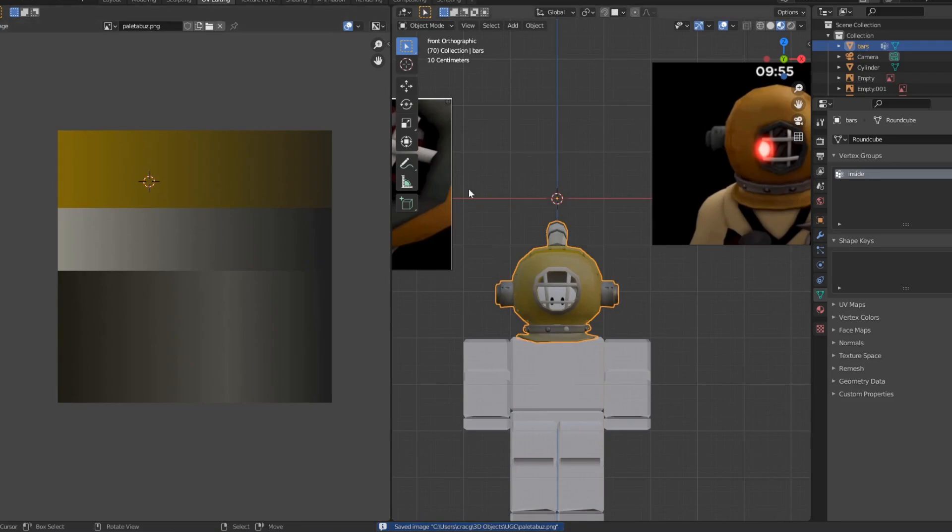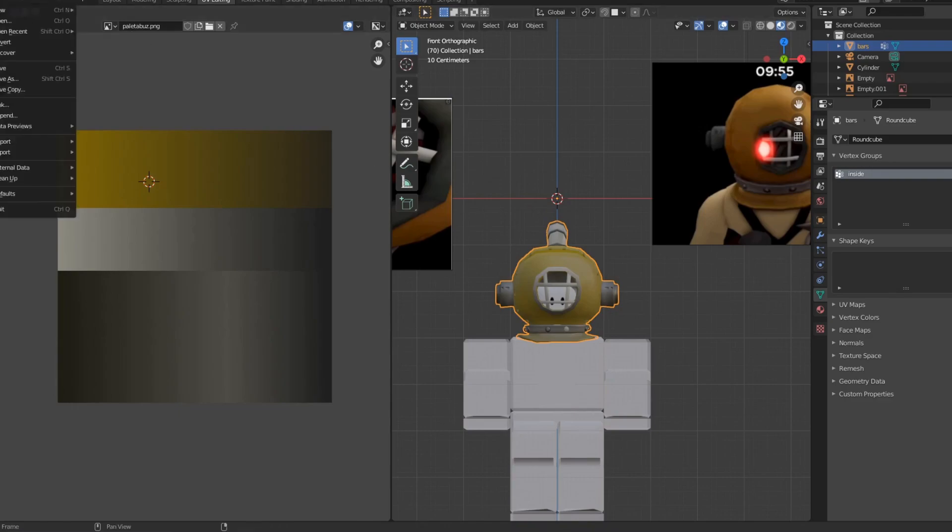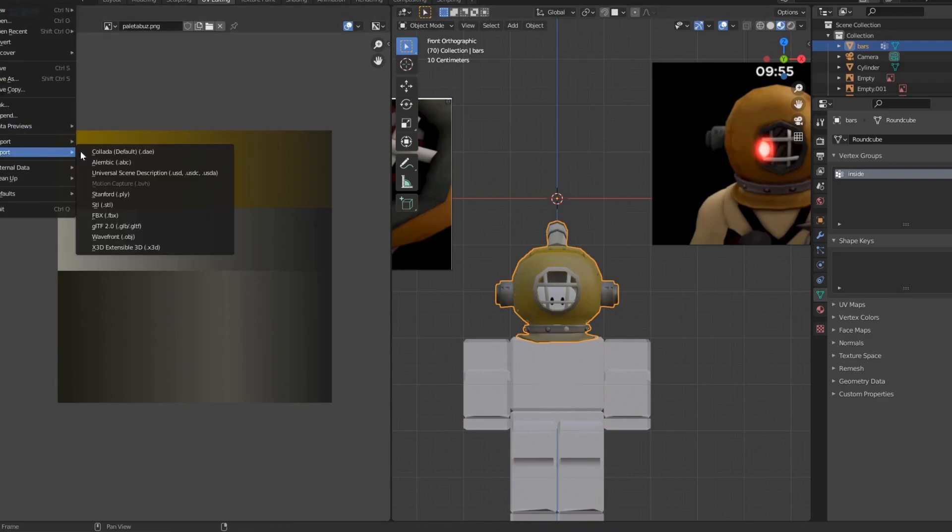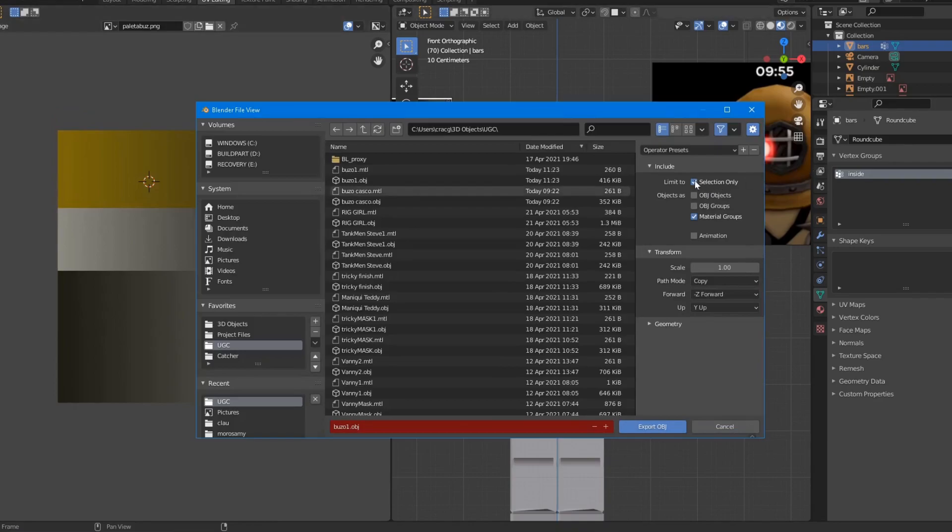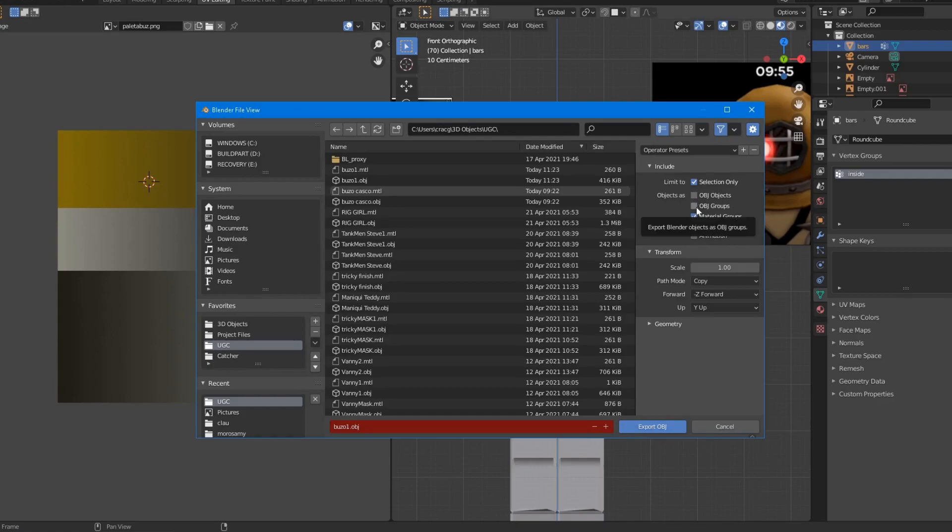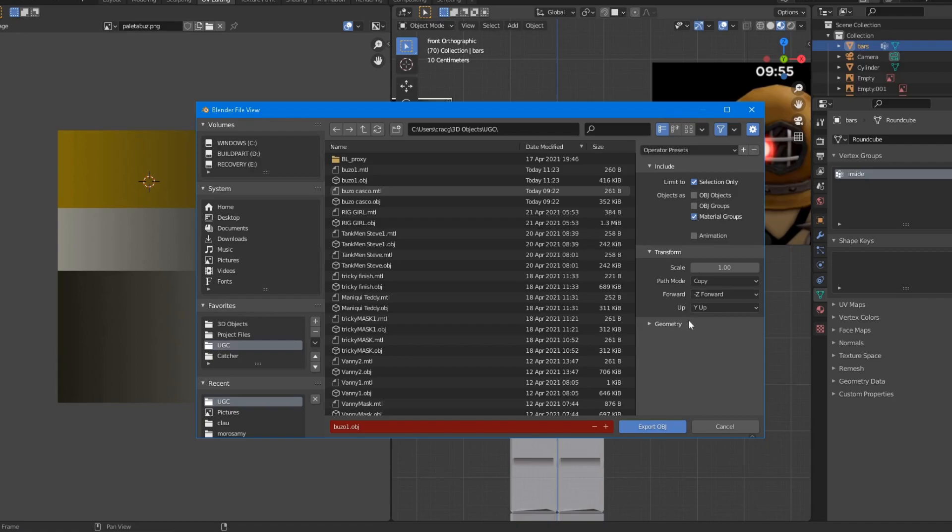Then I'm going to select my object and then I'm going to go here - File, Export, Wavefront OBJ. And then Selection Only. I can select object groups or objects, whatever. In this case it's not important because it is just one mesh.